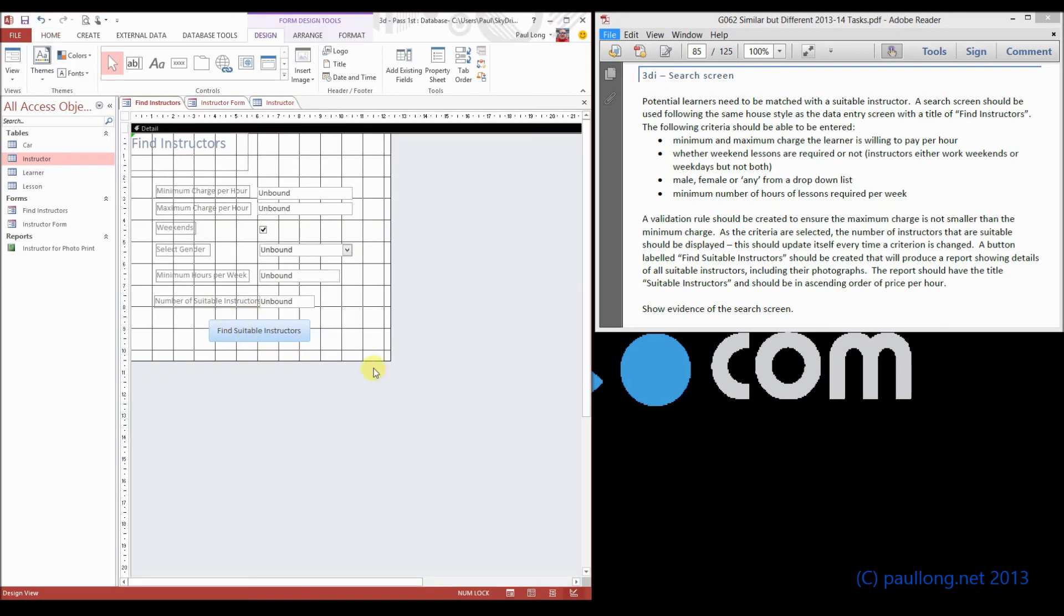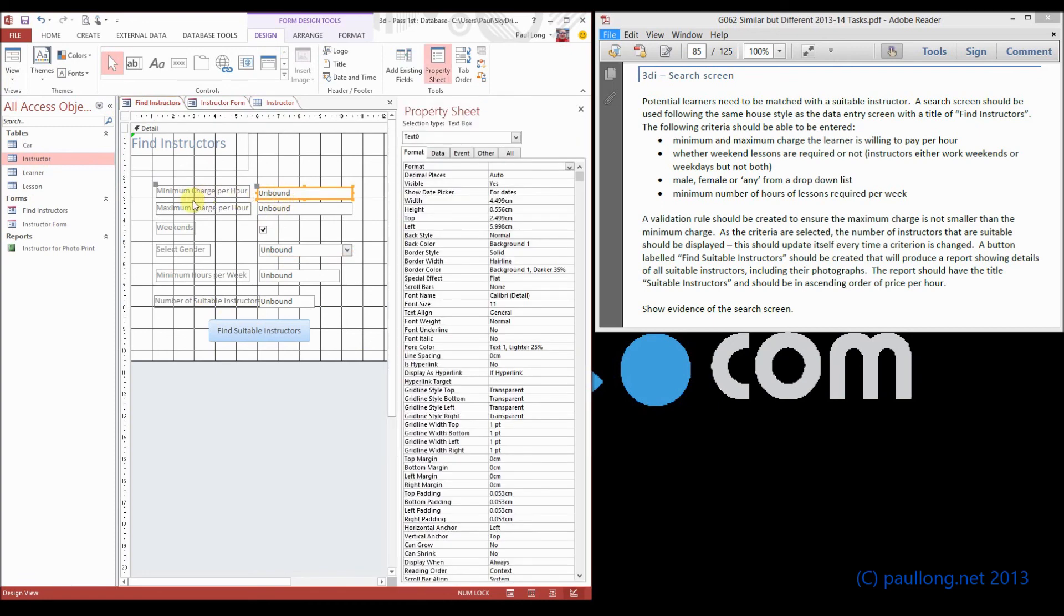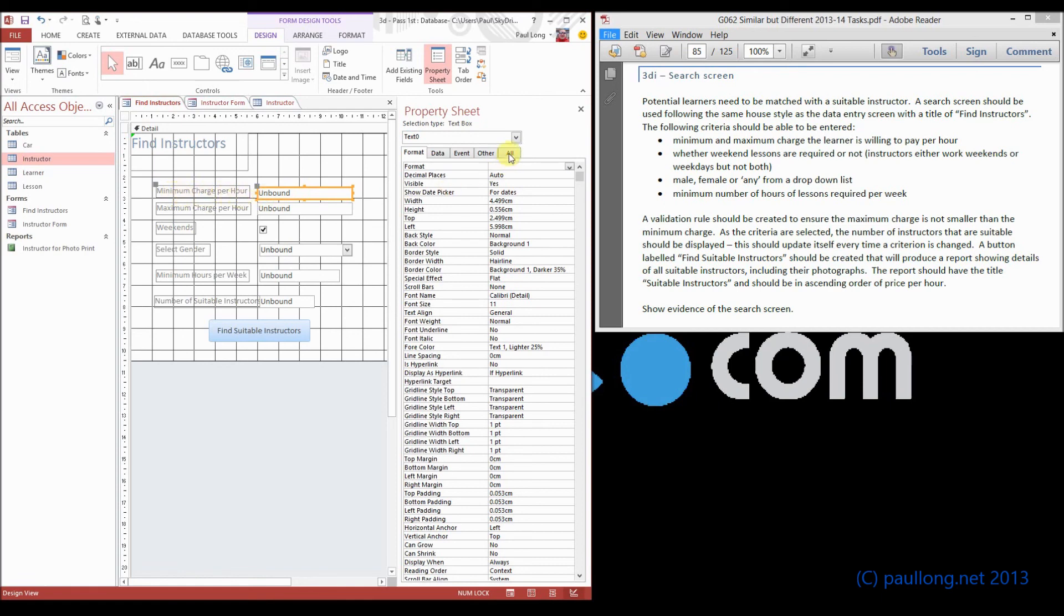So in preparation for that, we need to make sure that all of our text boxes and tick boxes and combo boxes are named properly because we're going to need to make reference to them. So although we've given them a label like minimum charge per hour, I also need to name them.